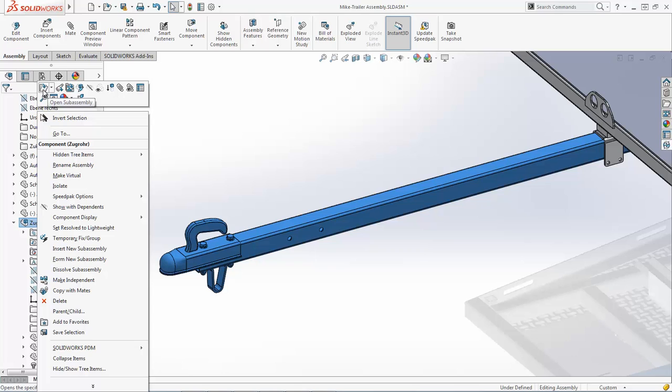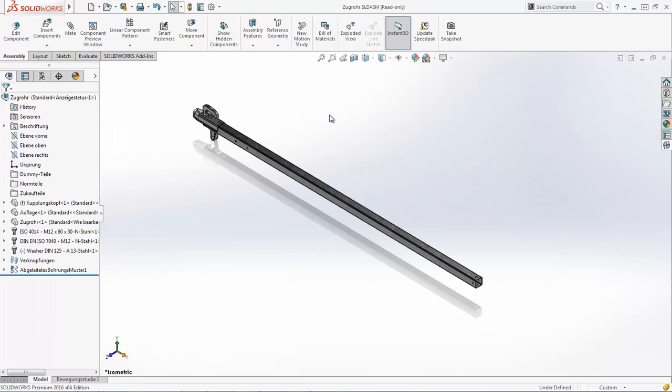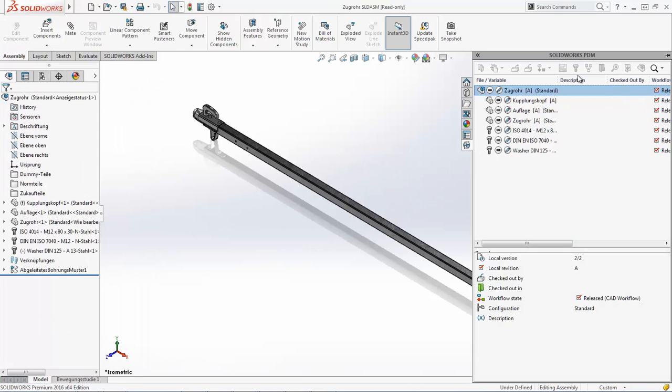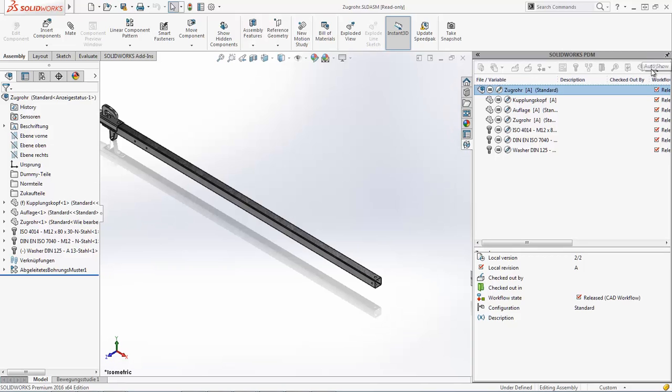So let's start from there. I'll open this sub-assembly, which again, if we focus on SolidWorks PDM for a moment, it's released. I can't check it out. I can't make changes to it.